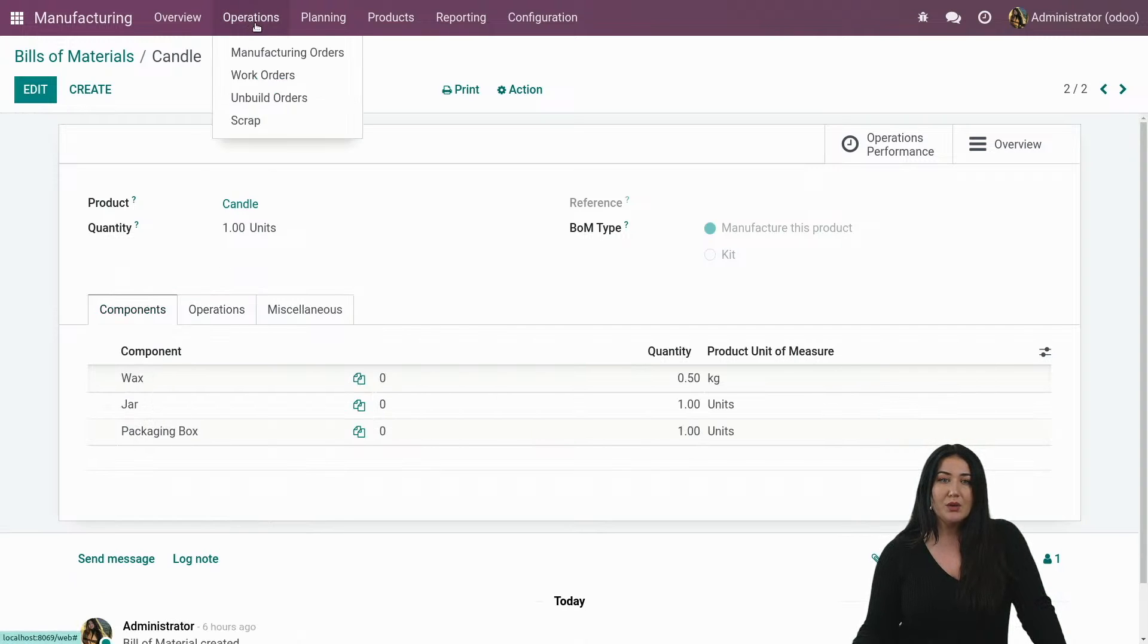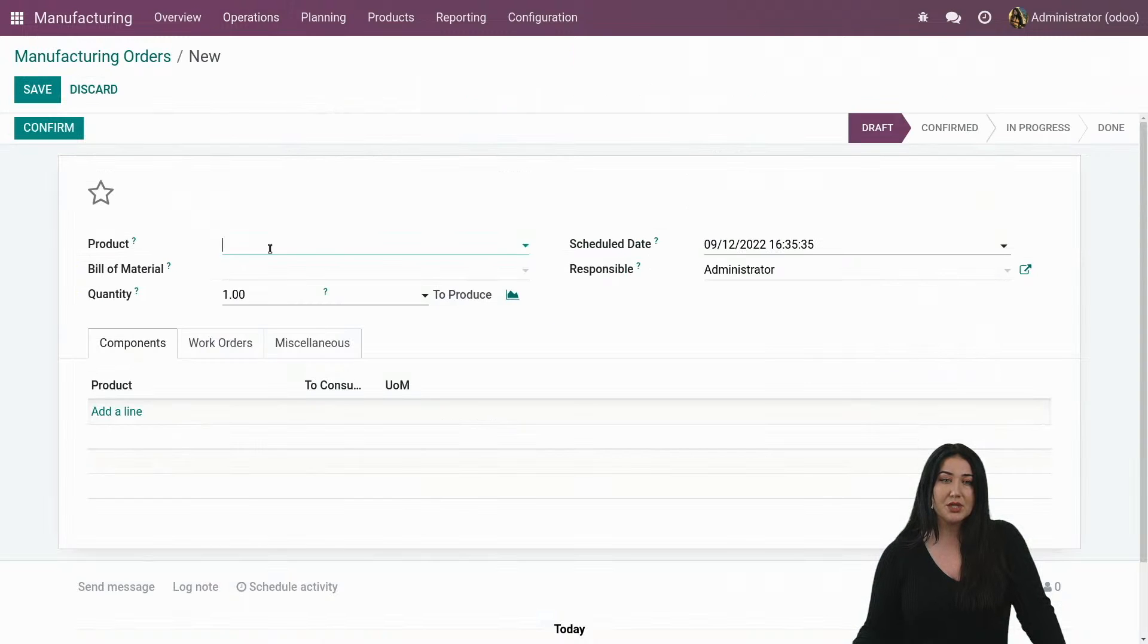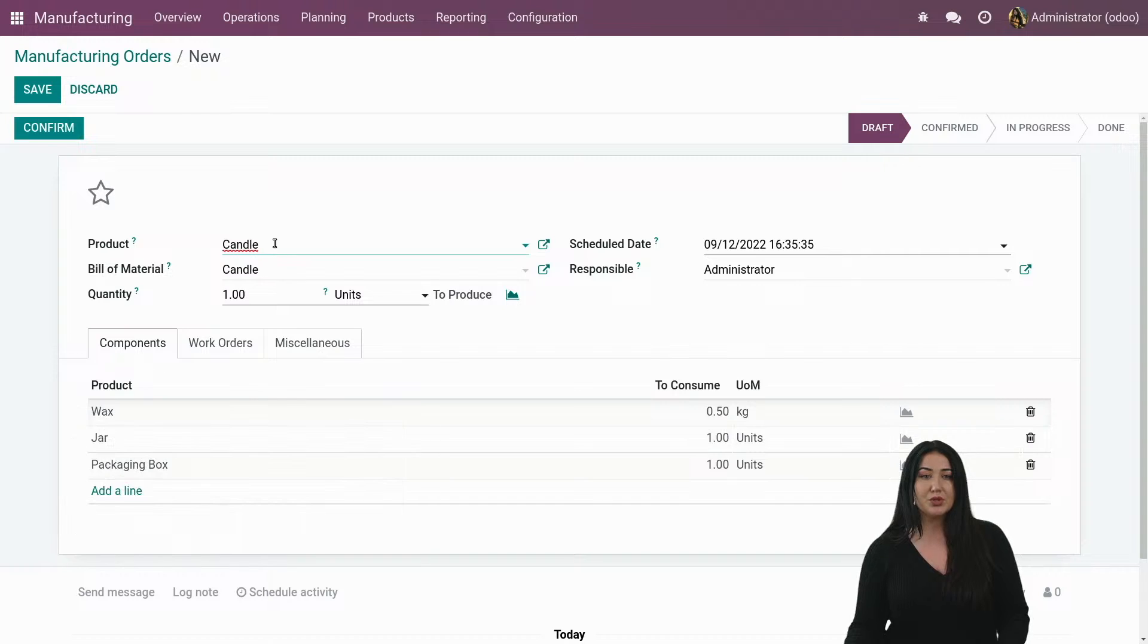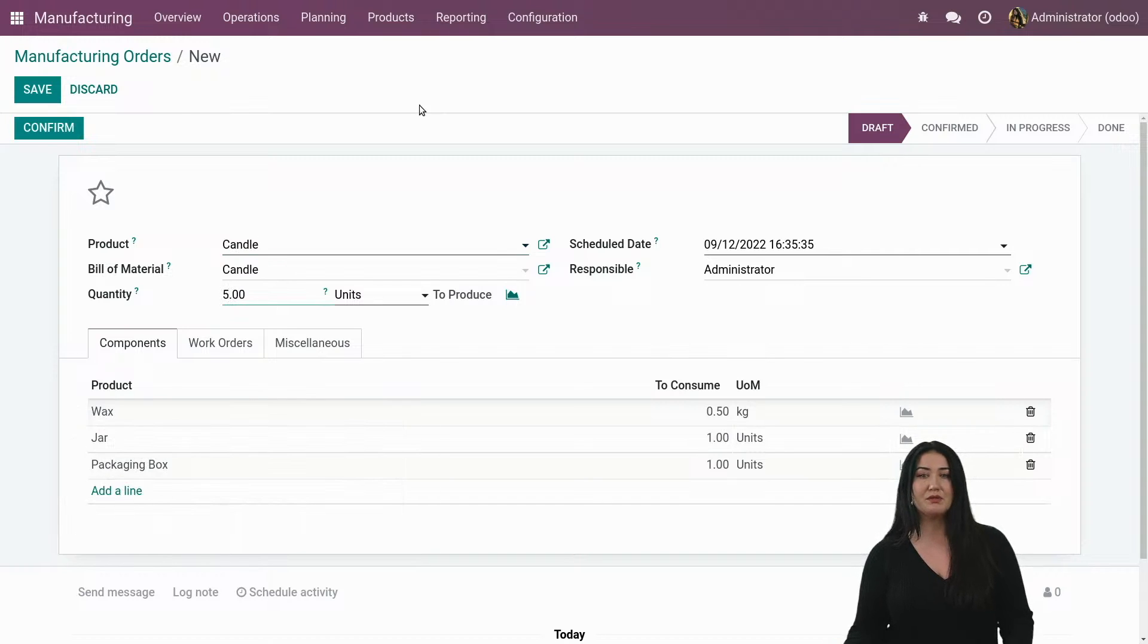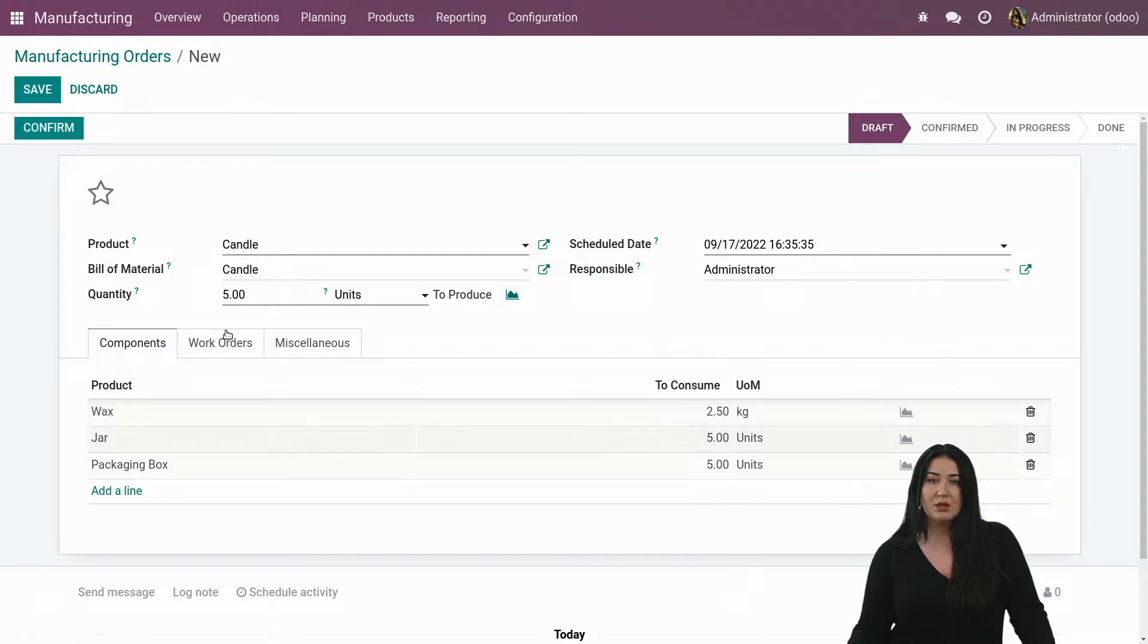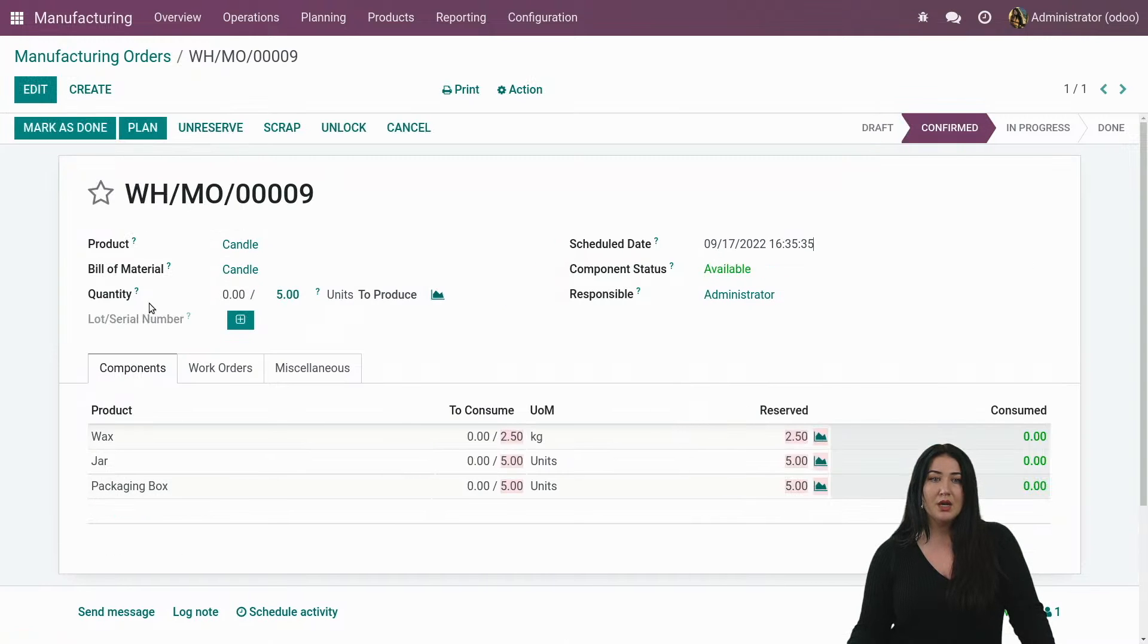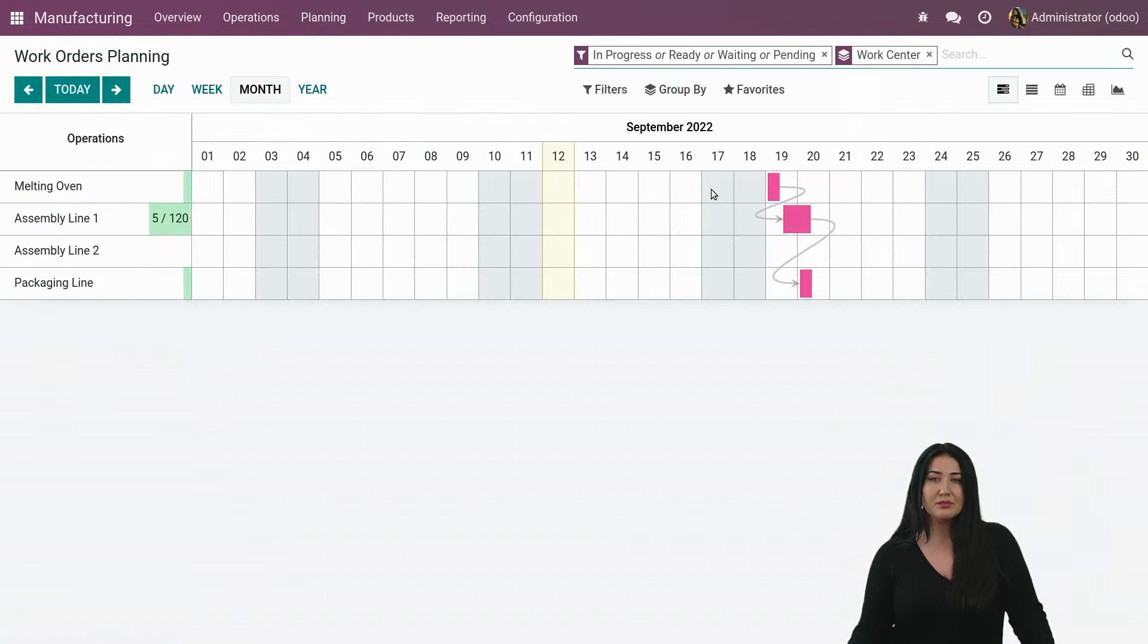Now, how would this actually look if I create a manufacturing order and I plan it? So if I want to produce a candle, let's say I want to produce five of them. And let's say that I want to schedule it on a Saturday. All right. I save. I confirm. And I plan. Let's take a look at my planning. What do I see?